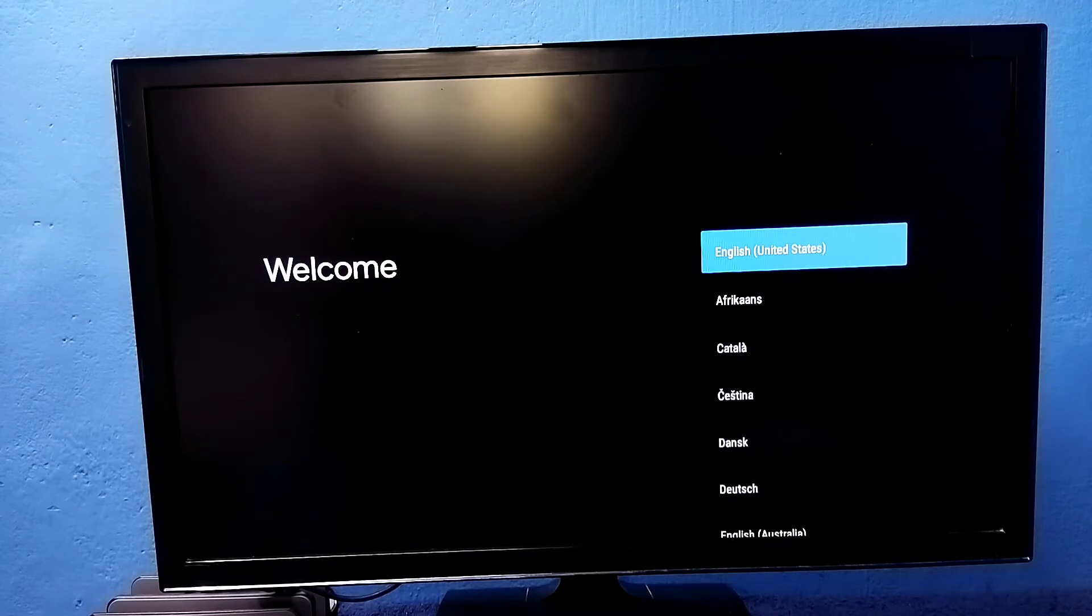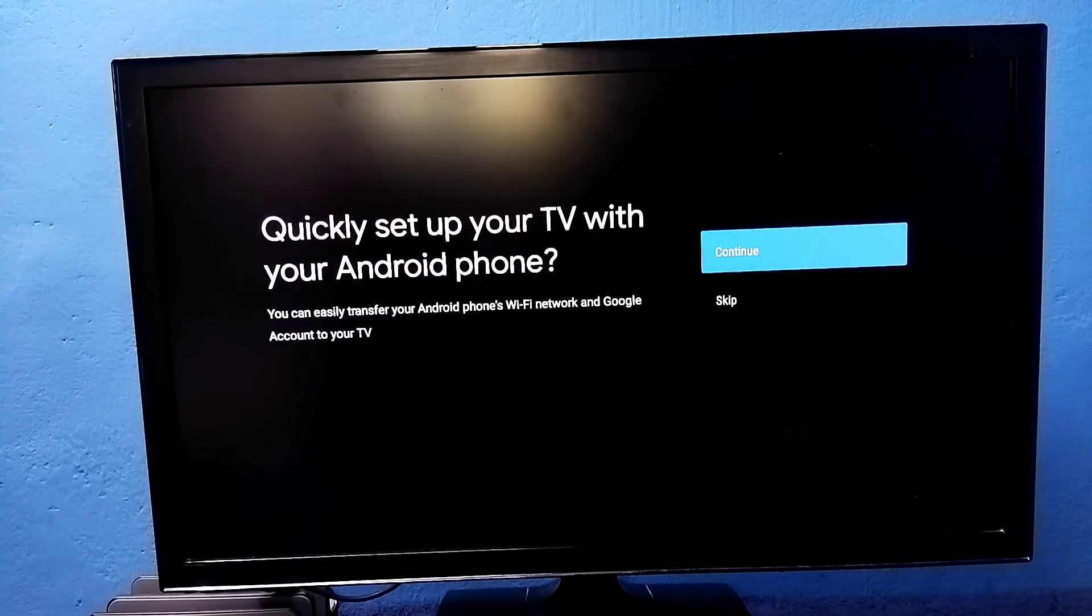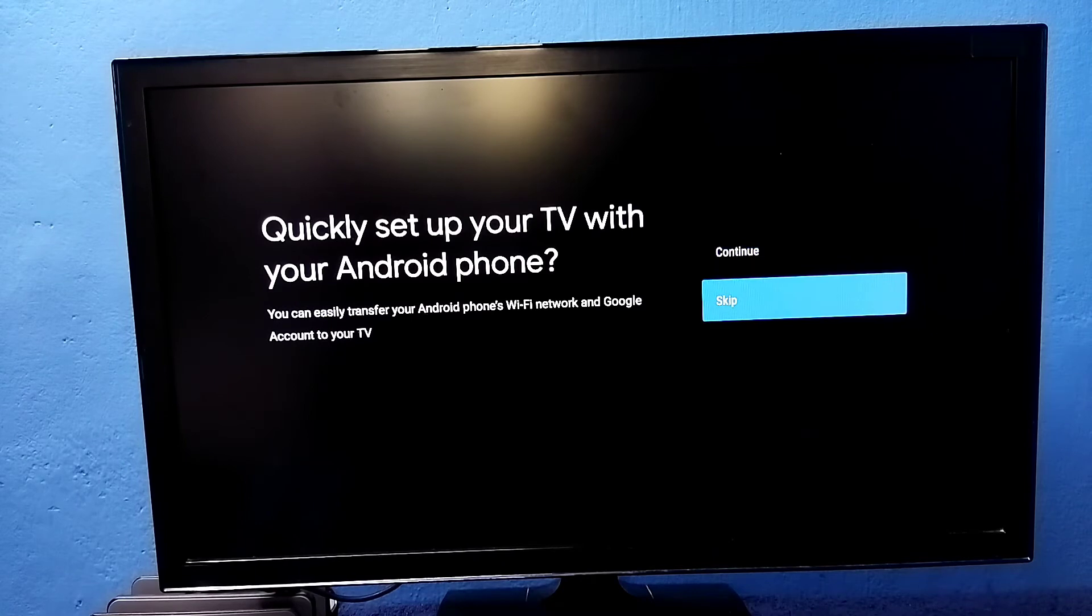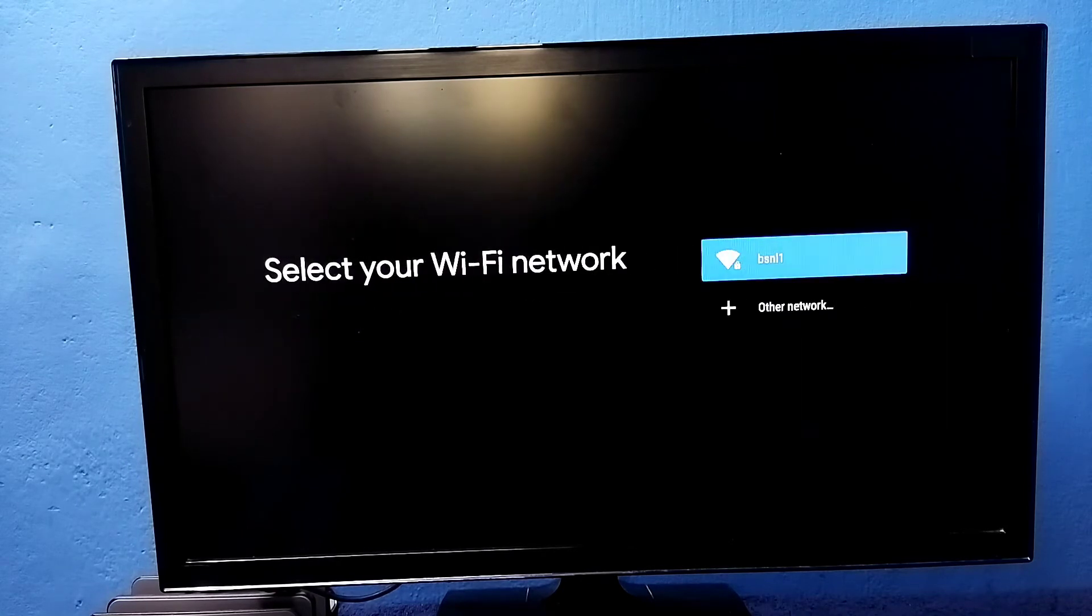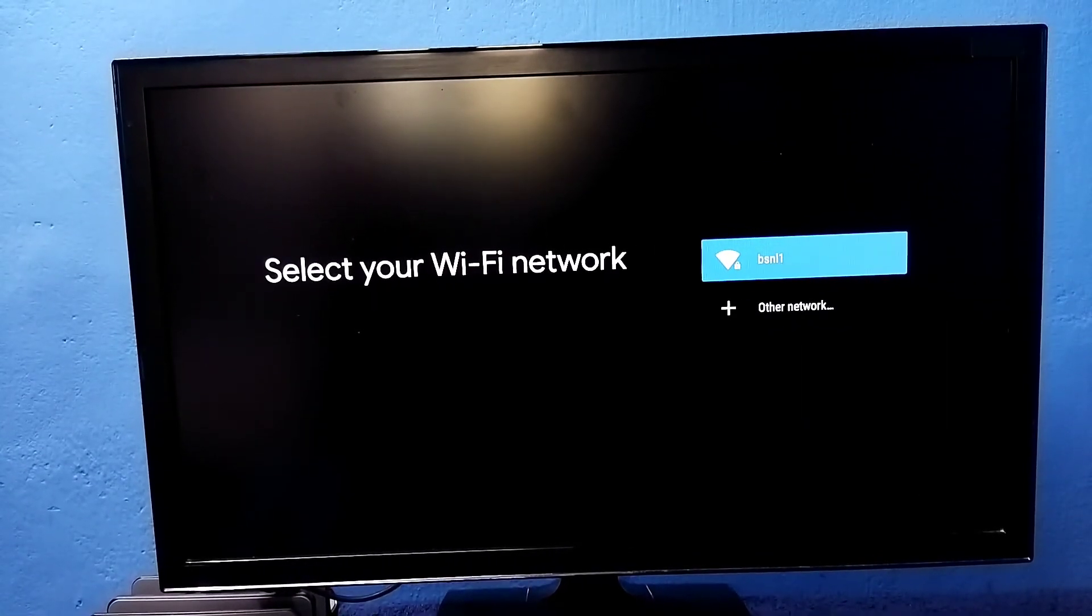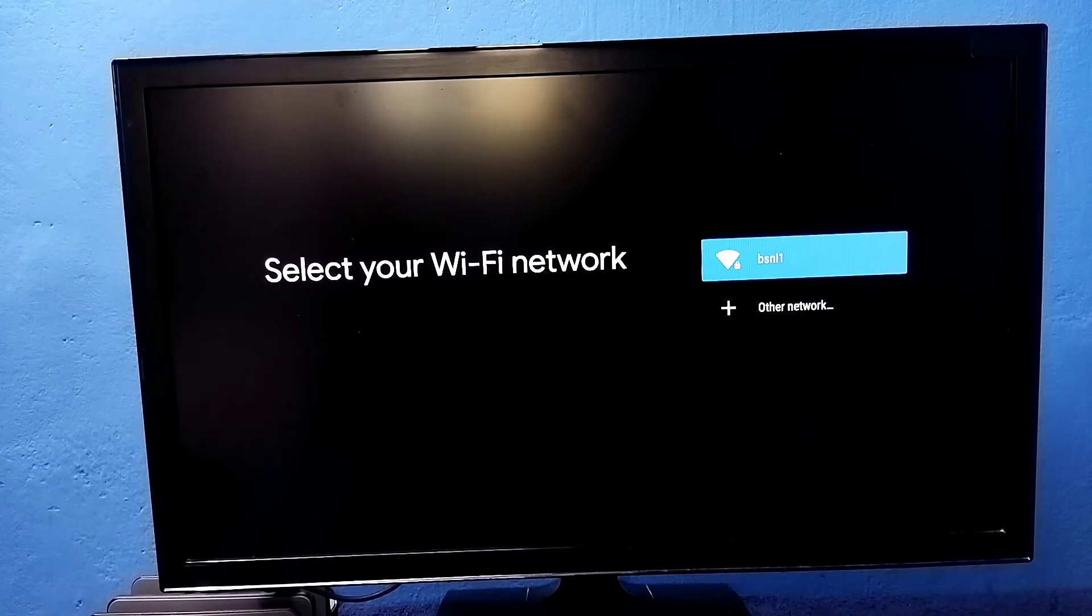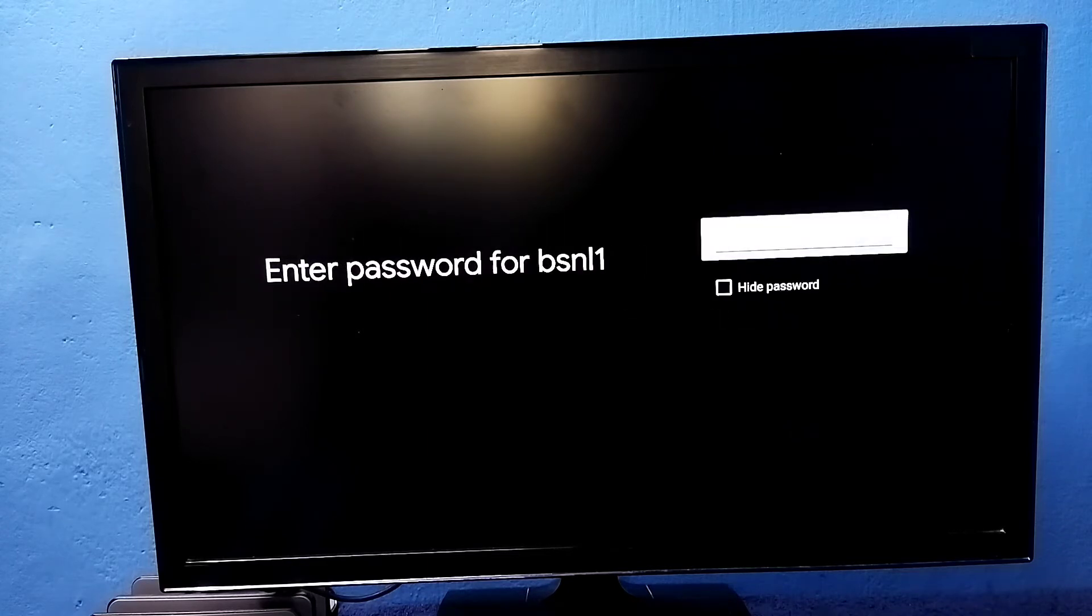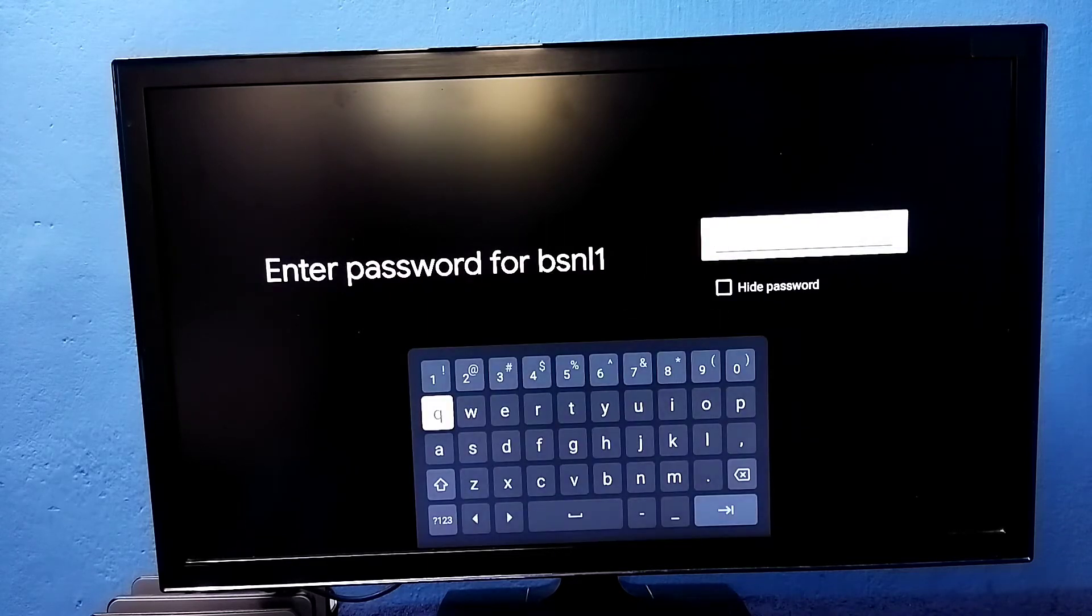Ok done. Now select the language, select skip, then select the Wi-Fi network which we are using. So I am using this - this is the name of the Wi-Fi network or Wi-Fi router which I am using. Select it.